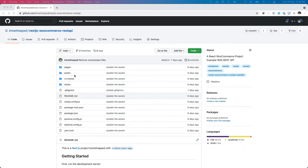Hello and welcome everyone to another episode of React WooCommerce theme. In the previous video we learned about how to fetch the header from WordPress, and in this video we're going to learn about how to display that onto the front end.